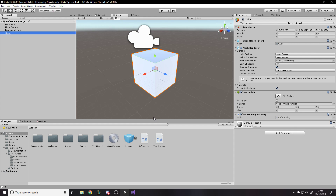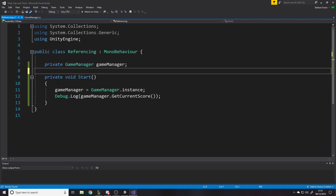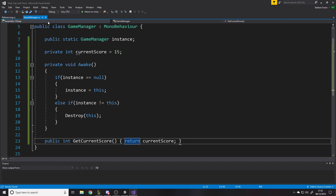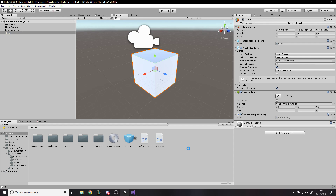Method three is injection. Injection is used when you create something - for example if you're shooting a projectile, you create it and need to give it data. Rather than getting the projectile to reference things itself, if you already have a reference just pass it in. You already know something, so rather than making the spawned object look it up itself, you give it to it. So let's say we store the cube as a prefab that we want to spawn.